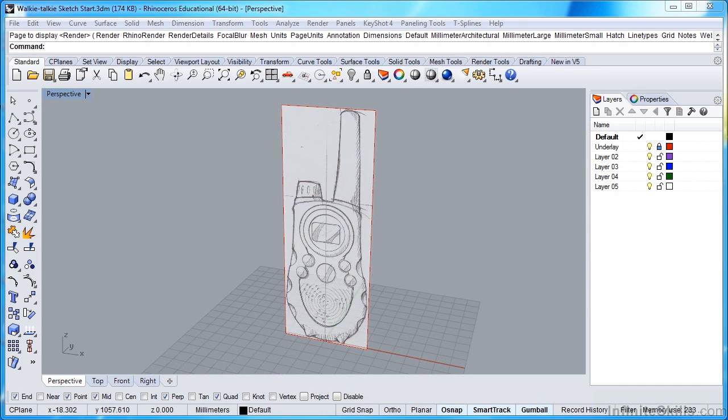I prefer to work with a lighter background, and I think this will also make things a little easier for you to see on screen. So currently, we're in our wireframe setting, which is the standard or default setting when you open Rhino.